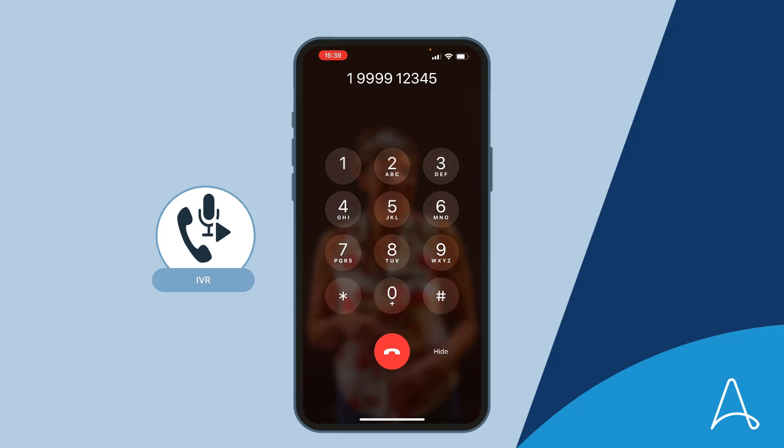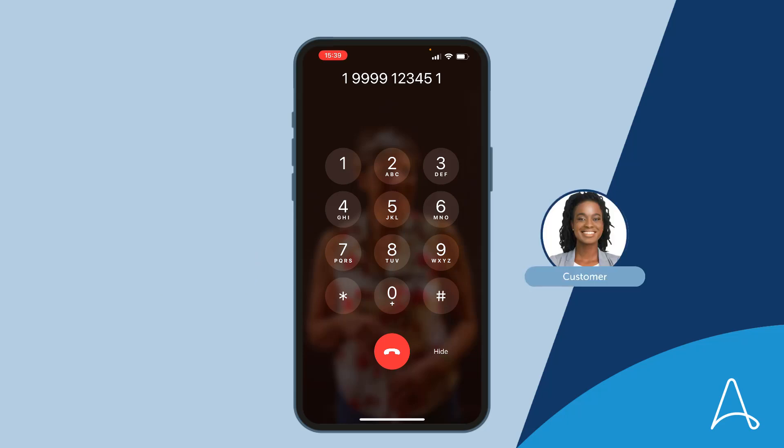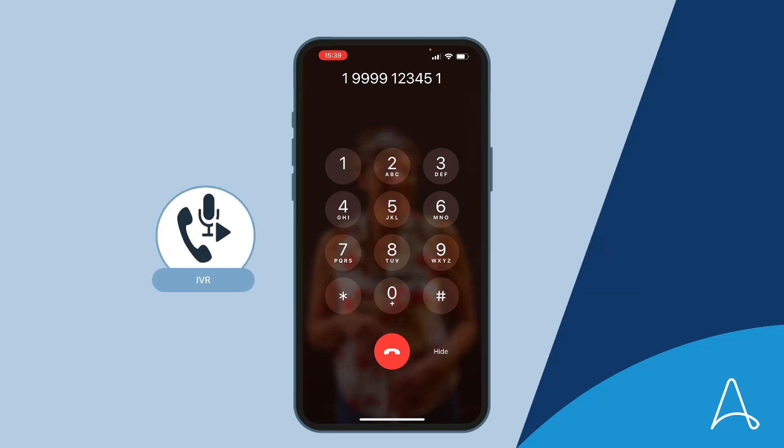If your query is about mobile banking, press 1. To check your balance, press 2. Please state your problem. I can't access my mobile bank. Hold while I transfer you to an agent.